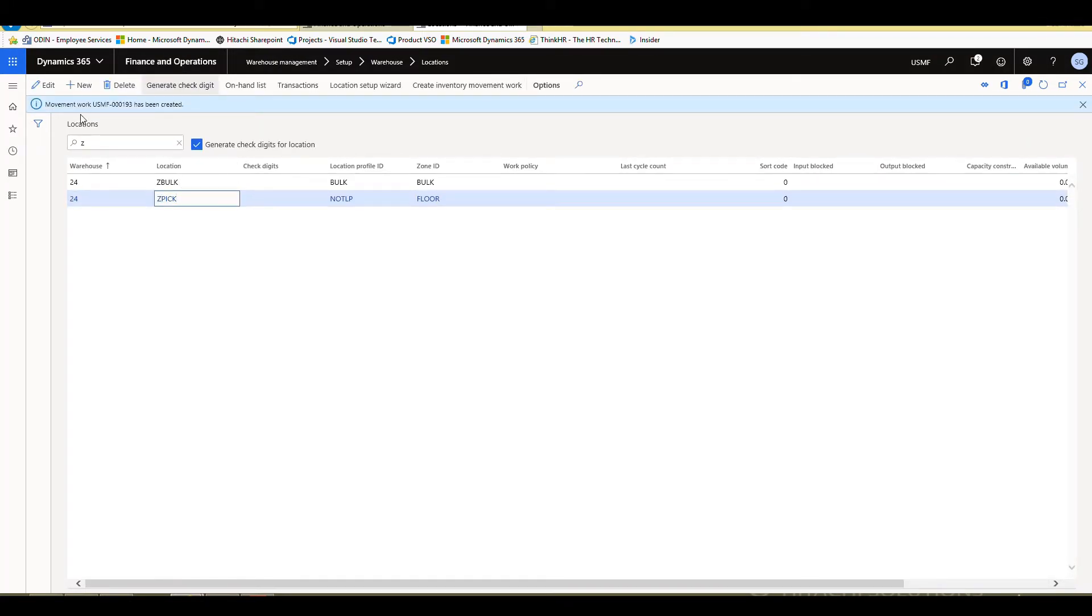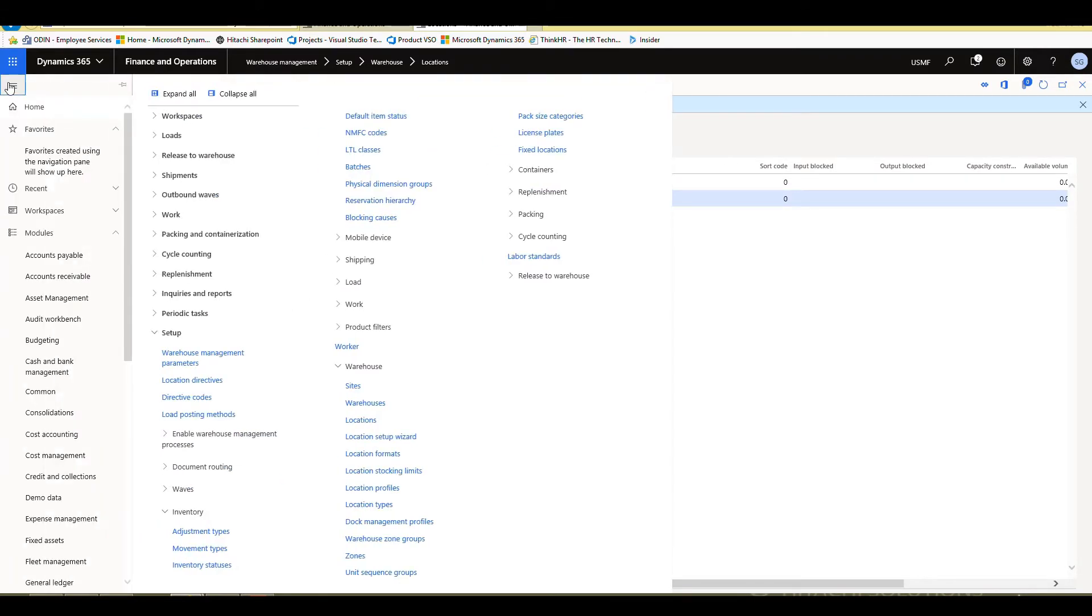So that tells you that the work has been created. It's in 193. So let's go and look in the all work here.